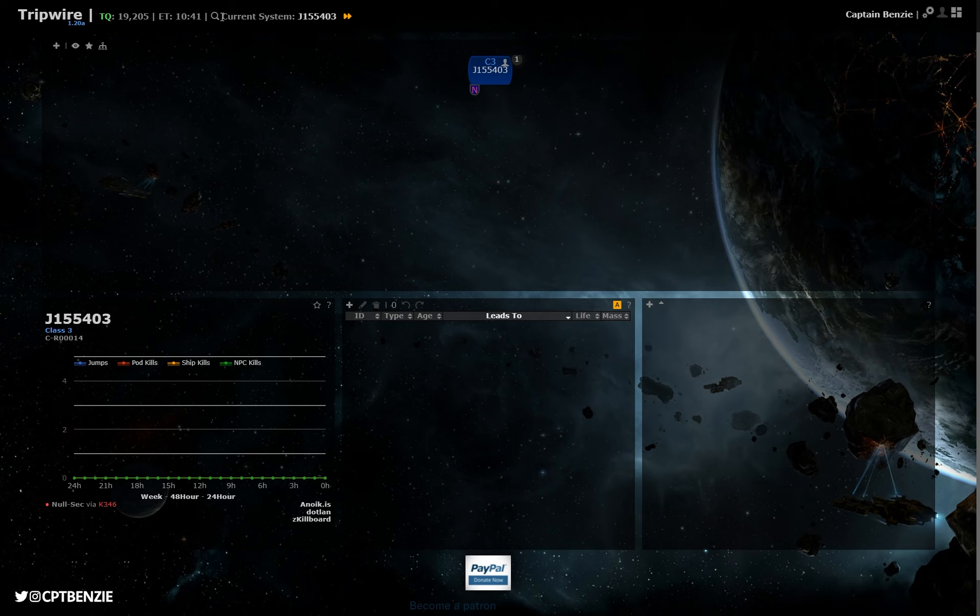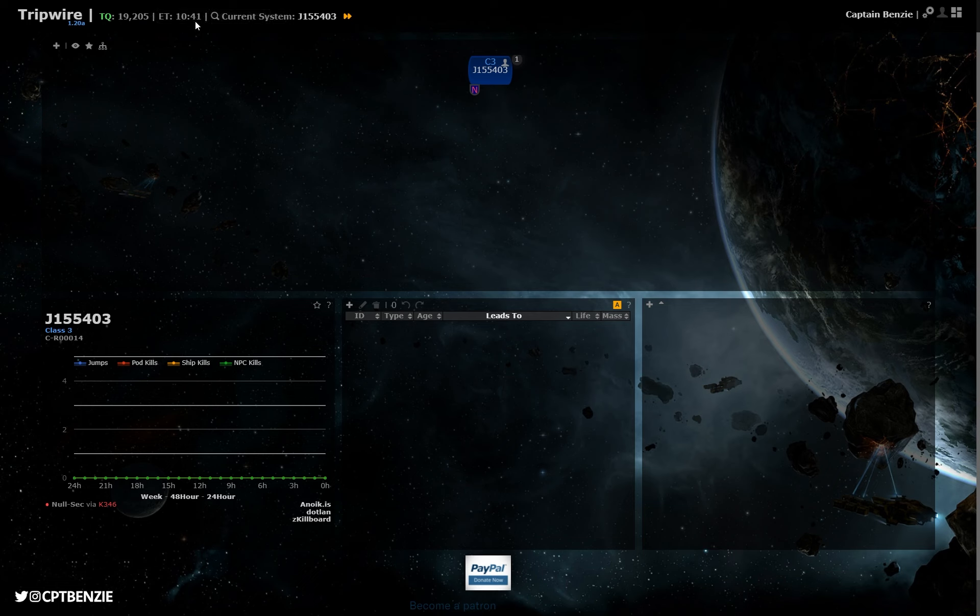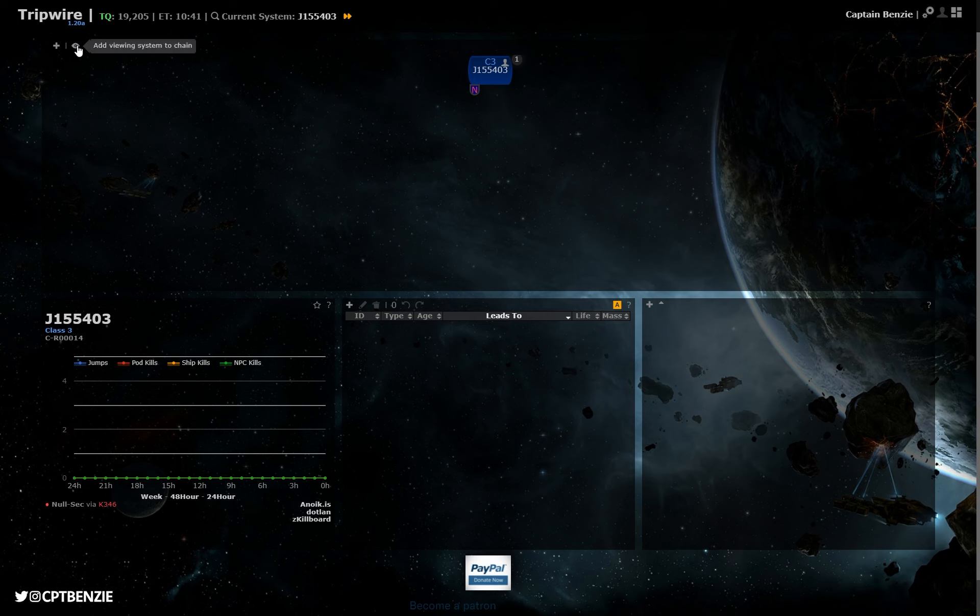If you want to make sure that you are going into an exact system, you can just click here at the top, and it will always go to the system you are currently in. You can then click on this little search icon here and search for a particular system if there's one you're looking for. We do also have information here on how many people are online on Tranquility, what the time is, that kind of thing there as well.